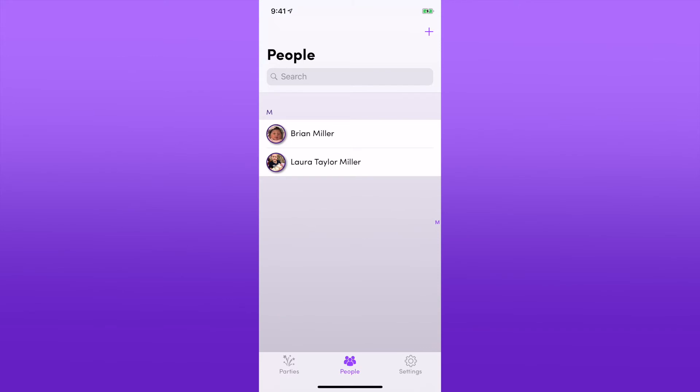I would just recommend not deleting anyone unless you absolutely have to. The app itself can store millions and millions of people without any problems. And of course, you have a search field right there if you start to have too many people and really need to filter through to find them. So that's it, thank you.